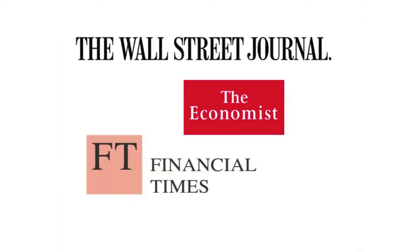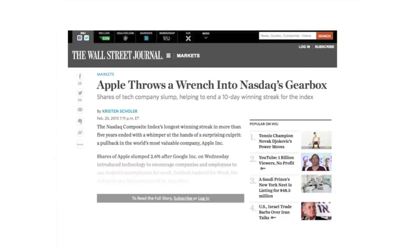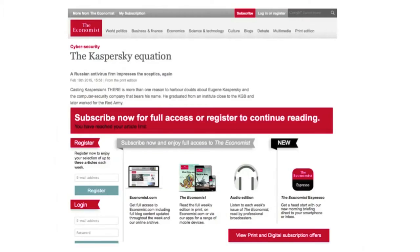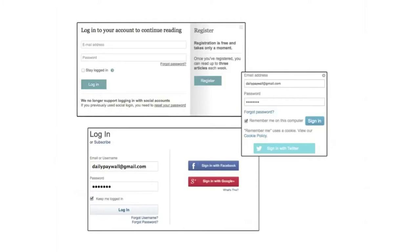We all know that these are the main financial newspapers out there. This is how a paywall looks, if you don't know what it is. You want to read the news, and you can't actually read it because you are supposed to pay. The Wall Street Journal and Financial Times are actually the most annoying sometimes regarding paywalls.